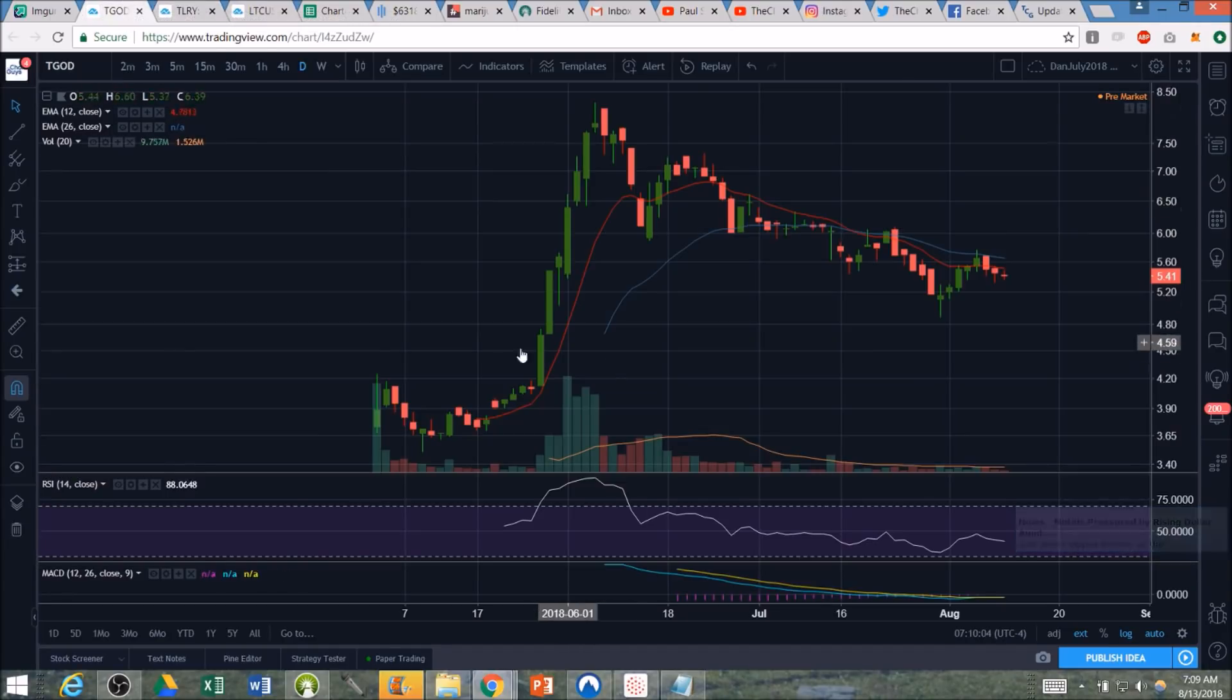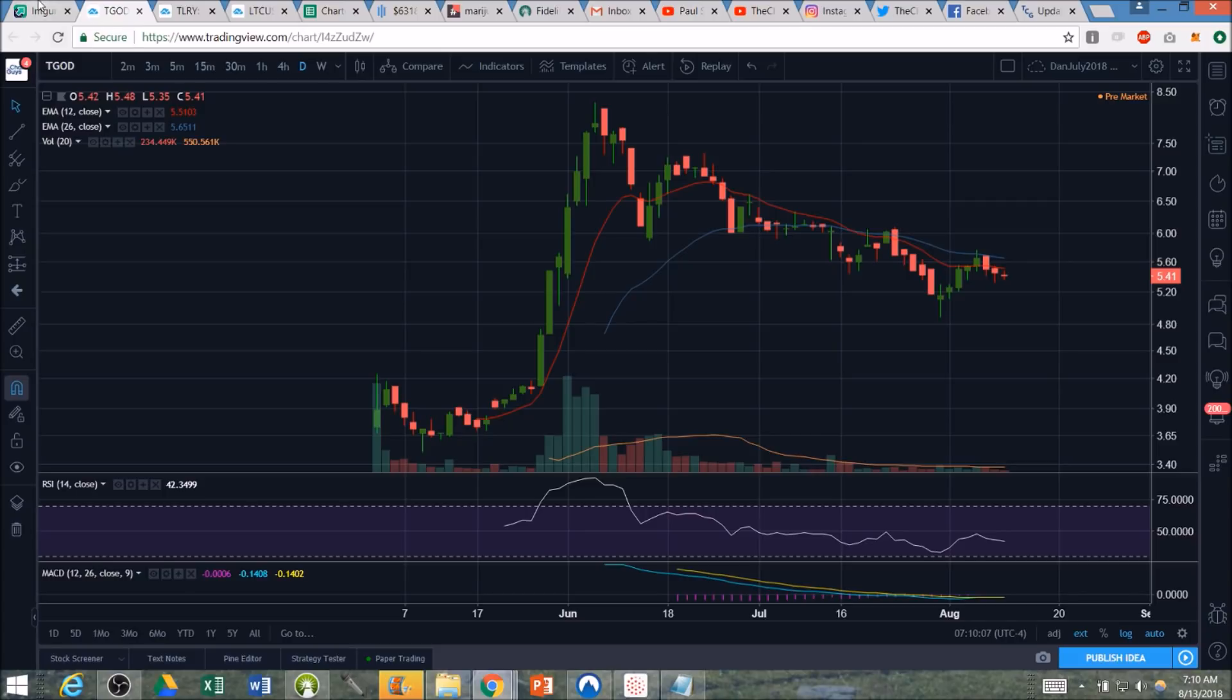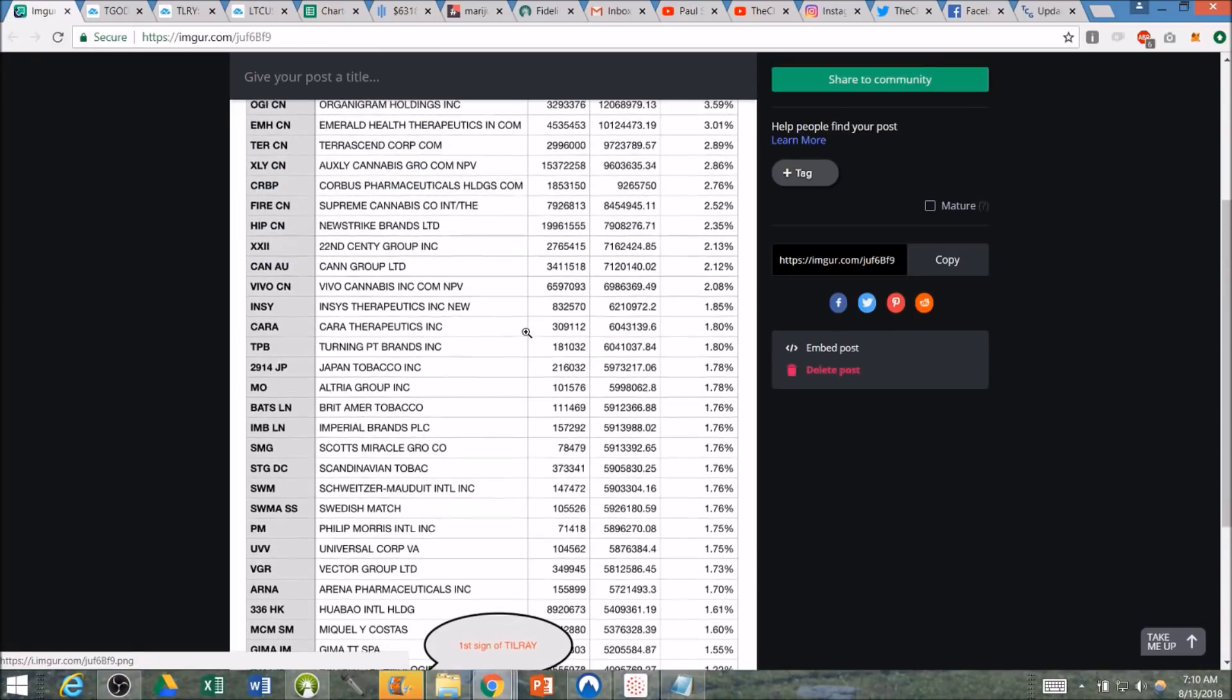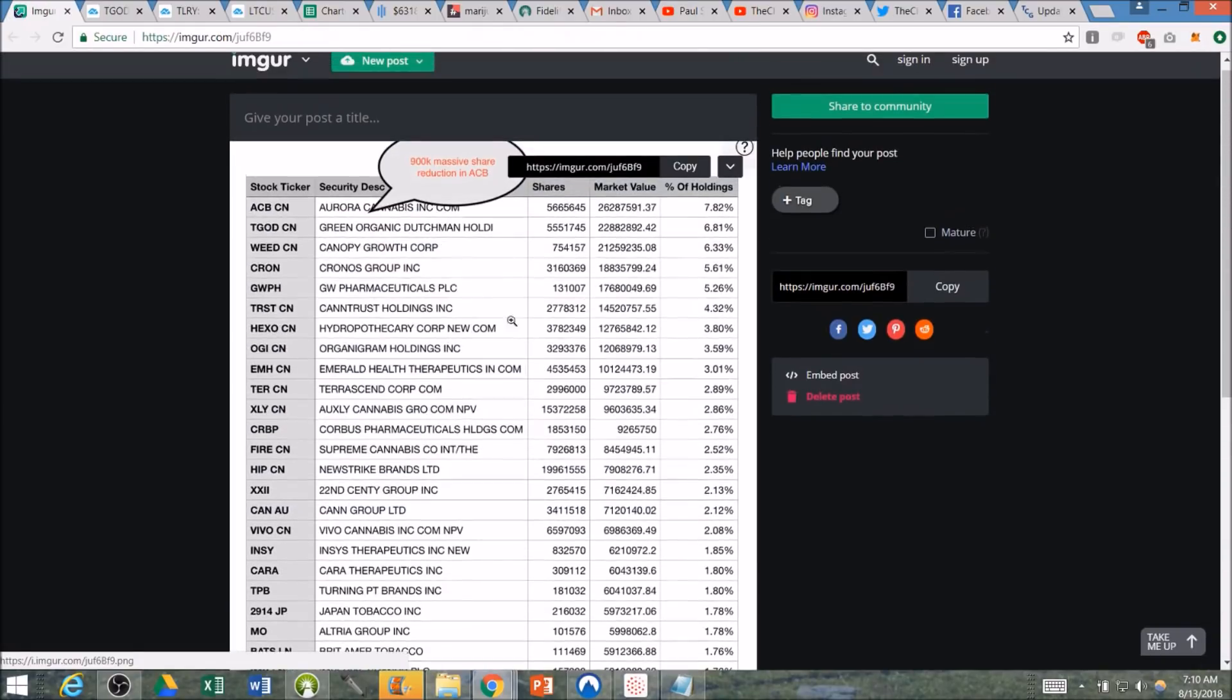Just checking in on TGOD, that huge follow through move. Let's now see what are the holdings of TGOD that we have here on MJ. And it went all the way up to 6%. So again, if we're only going to see this ETF buy 1% of TLRY, we're not going to anticipate anywhere near as much of a bullish reaction like we saw on TGOD.